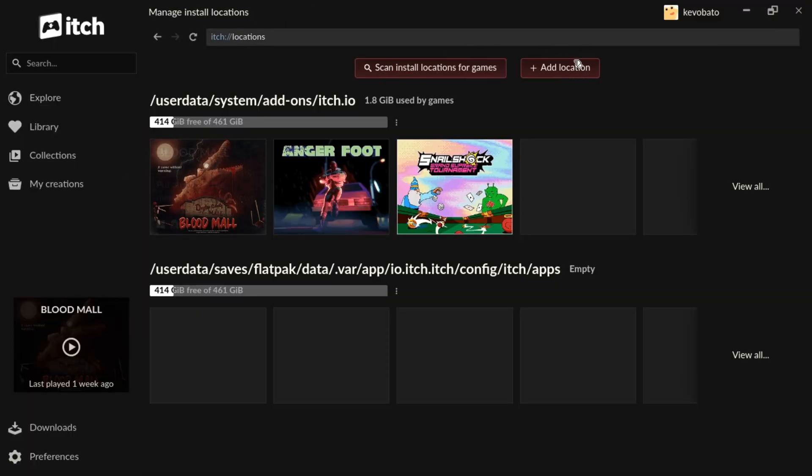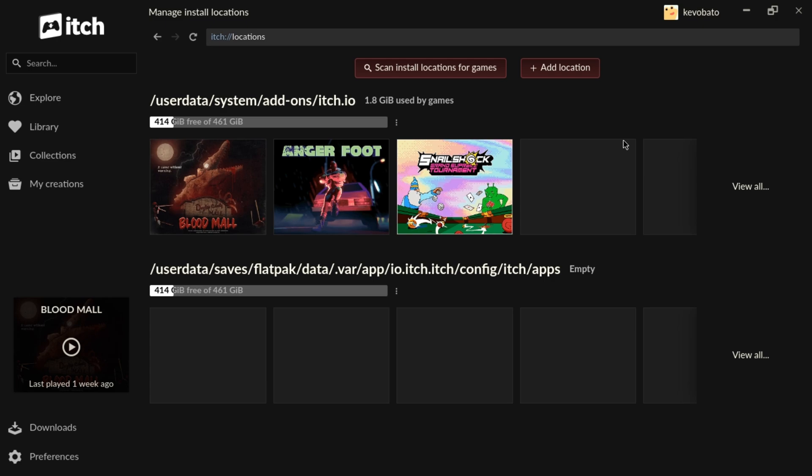If you don't want to add a location, that's fine. You just need to at least make a note of this directory here, this pathway. User data, system, add-ons, itch.io. Because that's where all your games are going to be stored at.